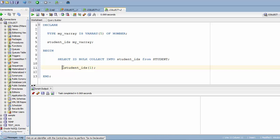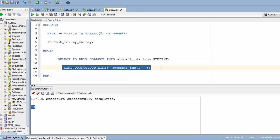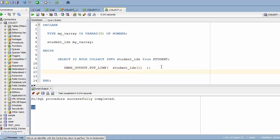Let me print it to the console and run it. It returned the first element in my student array. If you want to access the second element, just specify index 2. It returned the second element — all four rows are stored in that one single array.